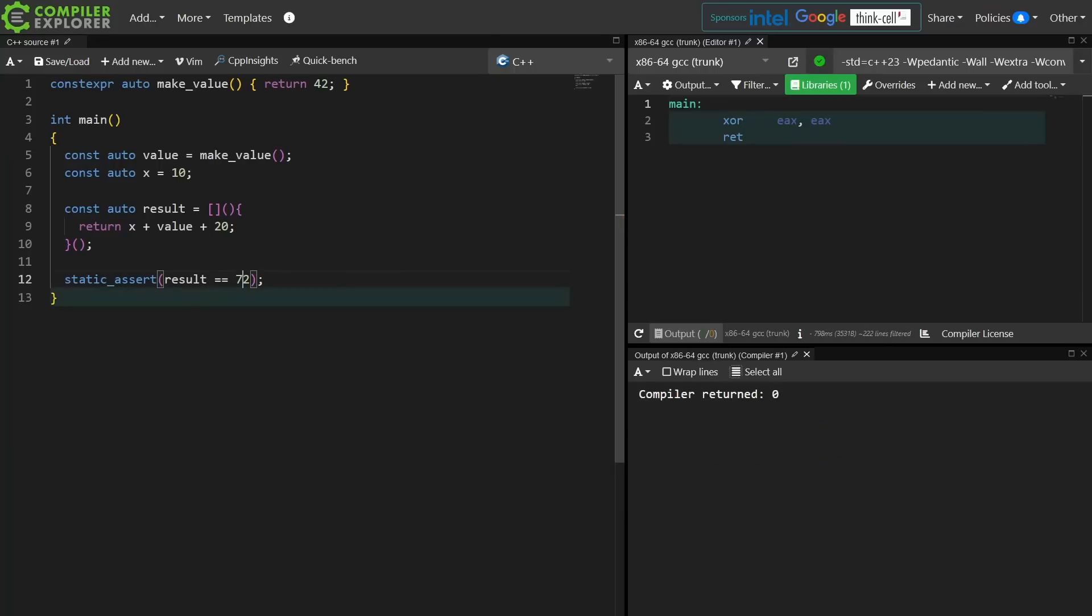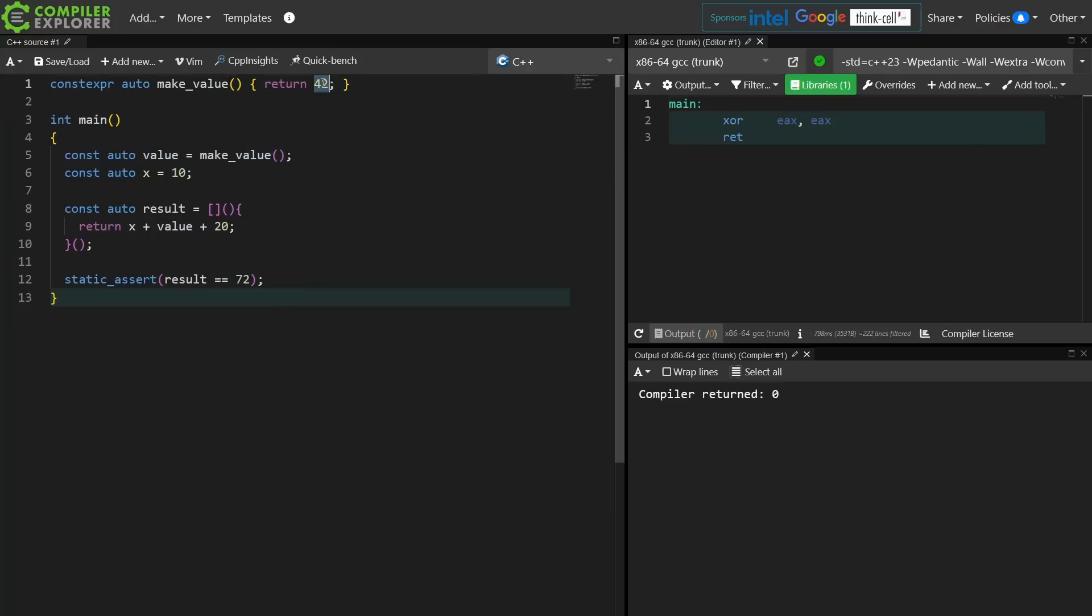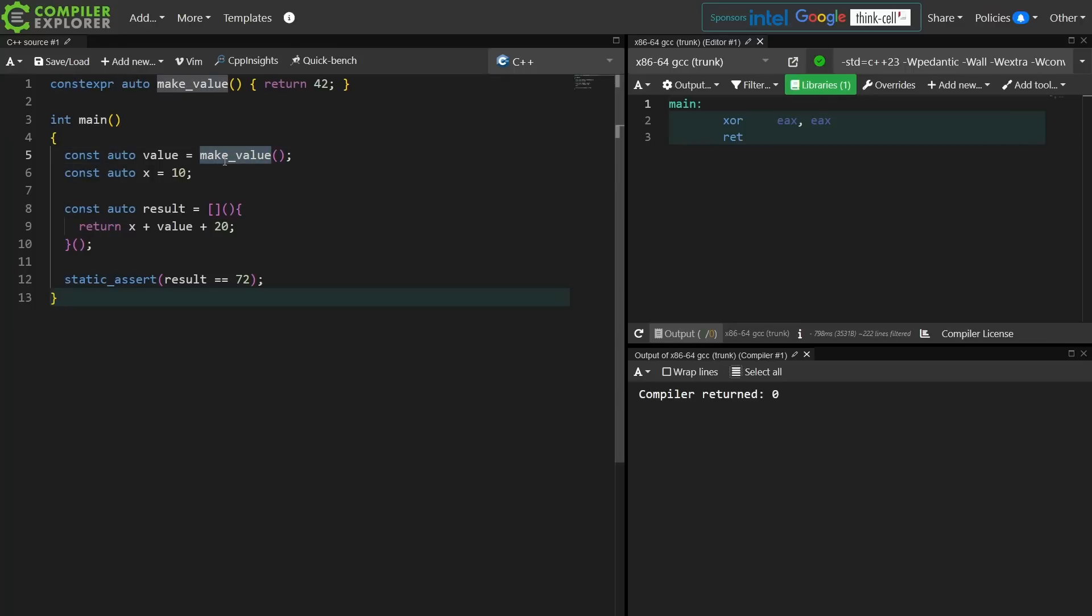So there's two different rules coming into play here, and one is a rule that is quite old that says a const integral that is initialized, so that is this const auto. I've hidden the fact that it's an integral from you, but it is because I'm returning the value 42, which is of type int here. So this is an int, so this is a const integral that has been initialized by a constant expression. Make value is a constant expression, is itself a constant expression, so value is implicitly constexpr.